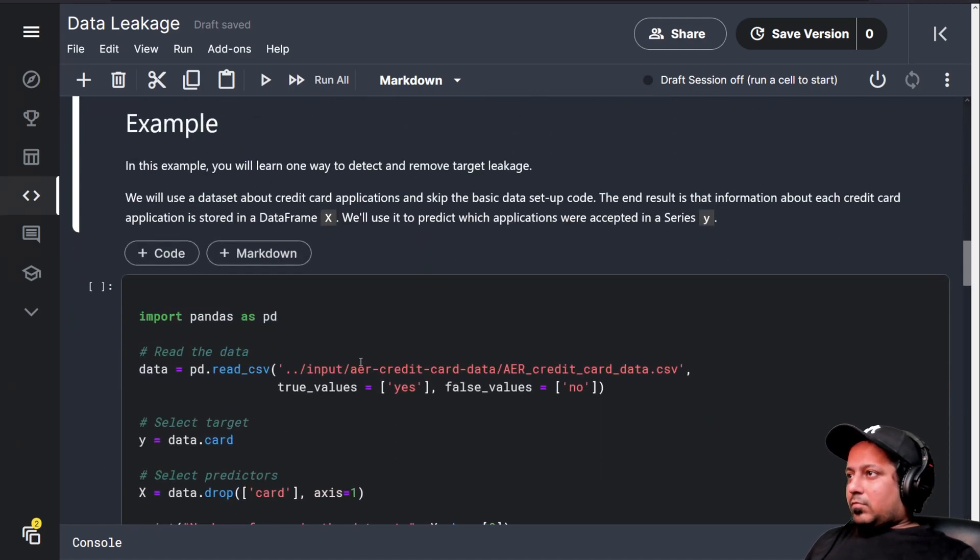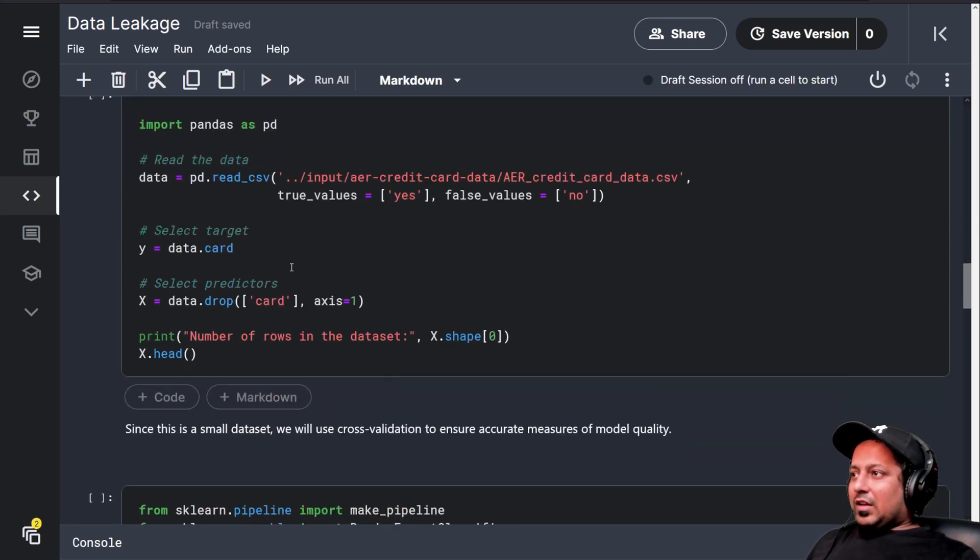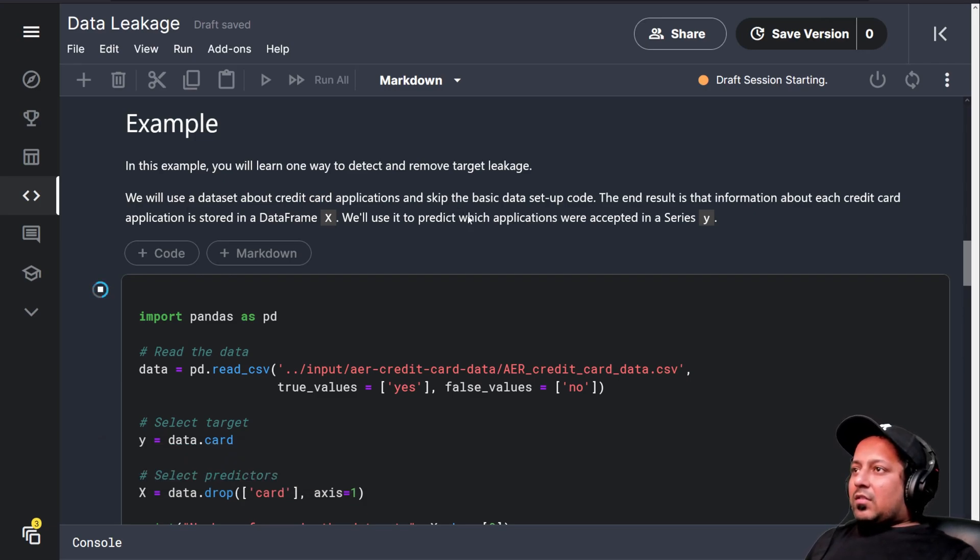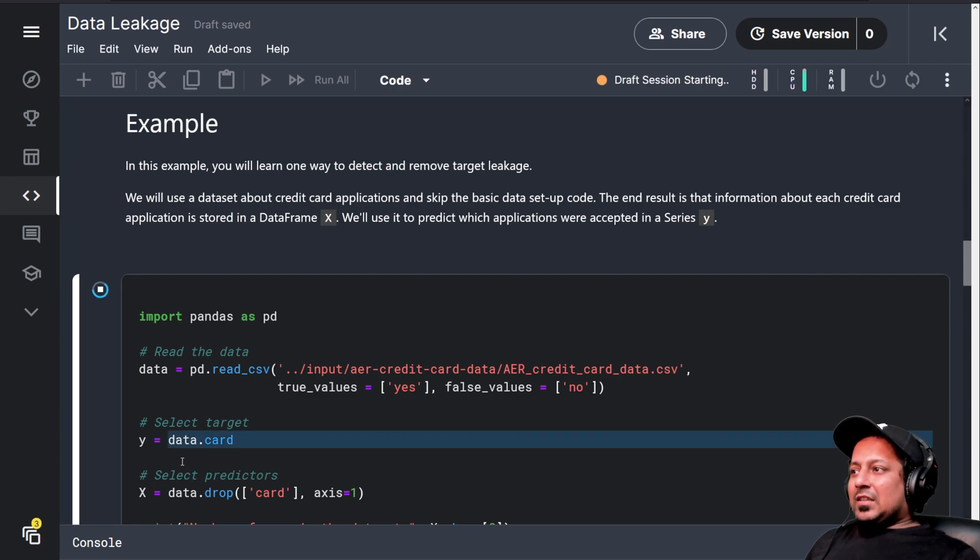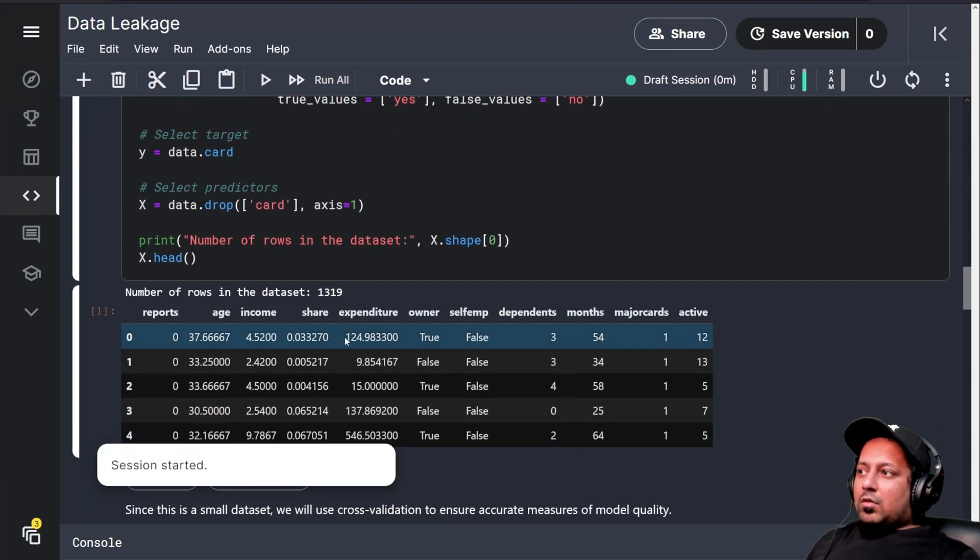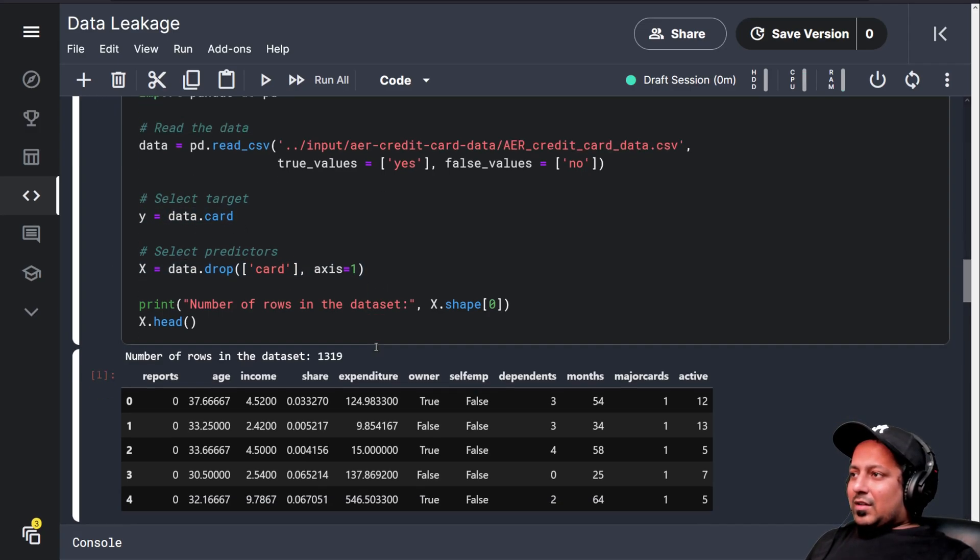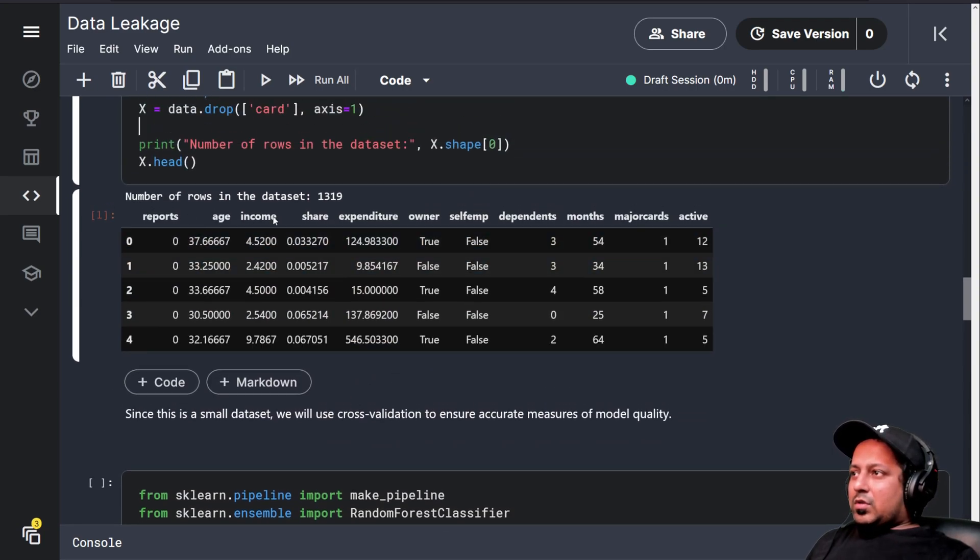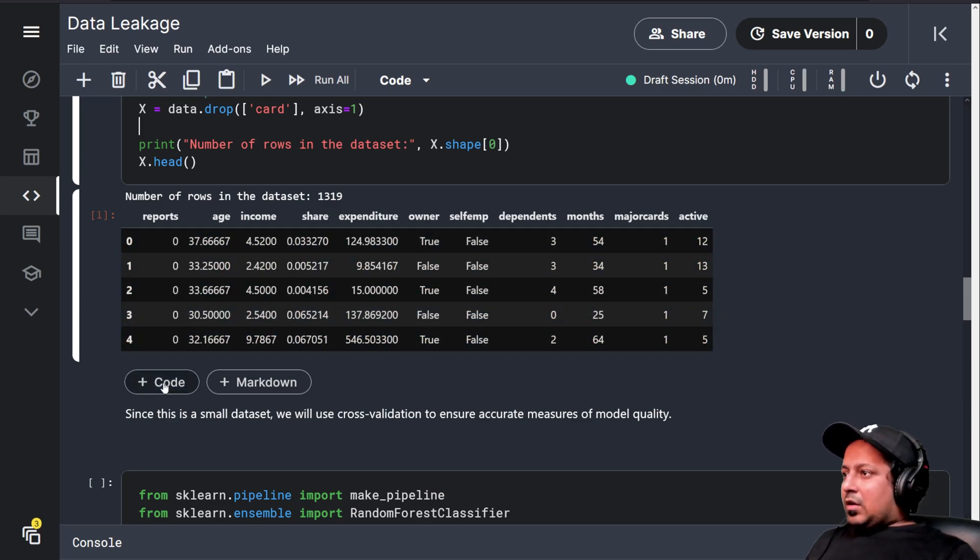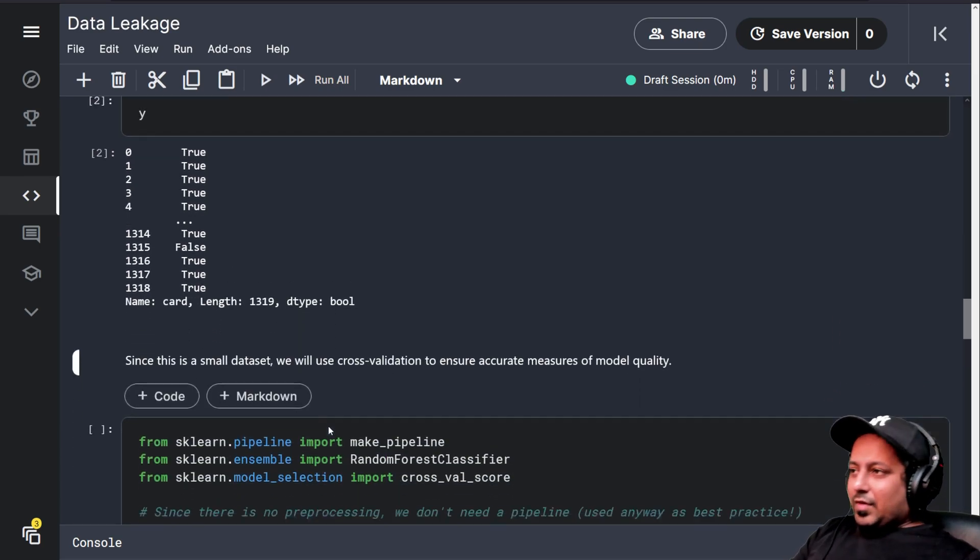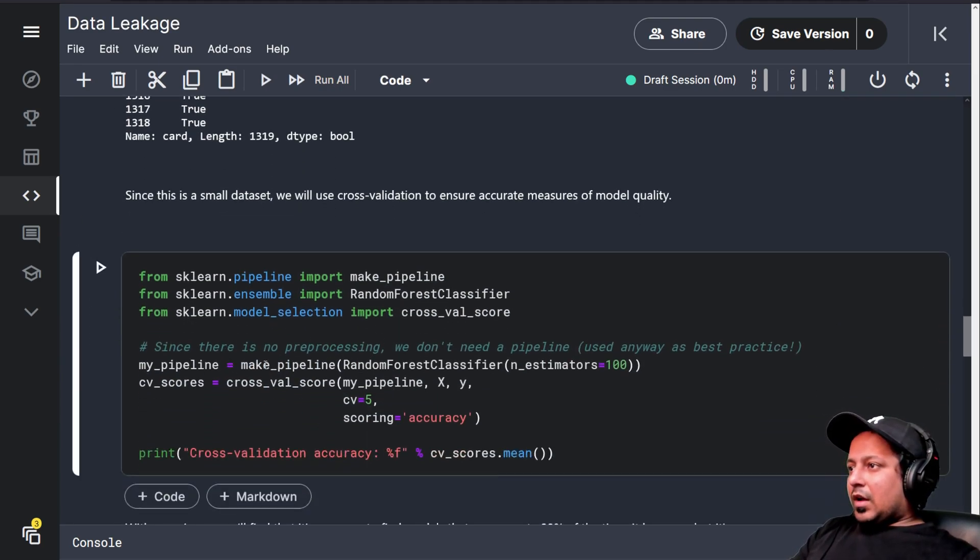In this example you will learn one way to detect and remove target leakage. We use a dataset about credit card applications. Information about each credit card application is stored in dataframe X. We will use it to predict which applications were accepted in series Y. This is what the data looks like: reports, age, income, share, whatever, and Y should be just true or false values, a binary classification problem.